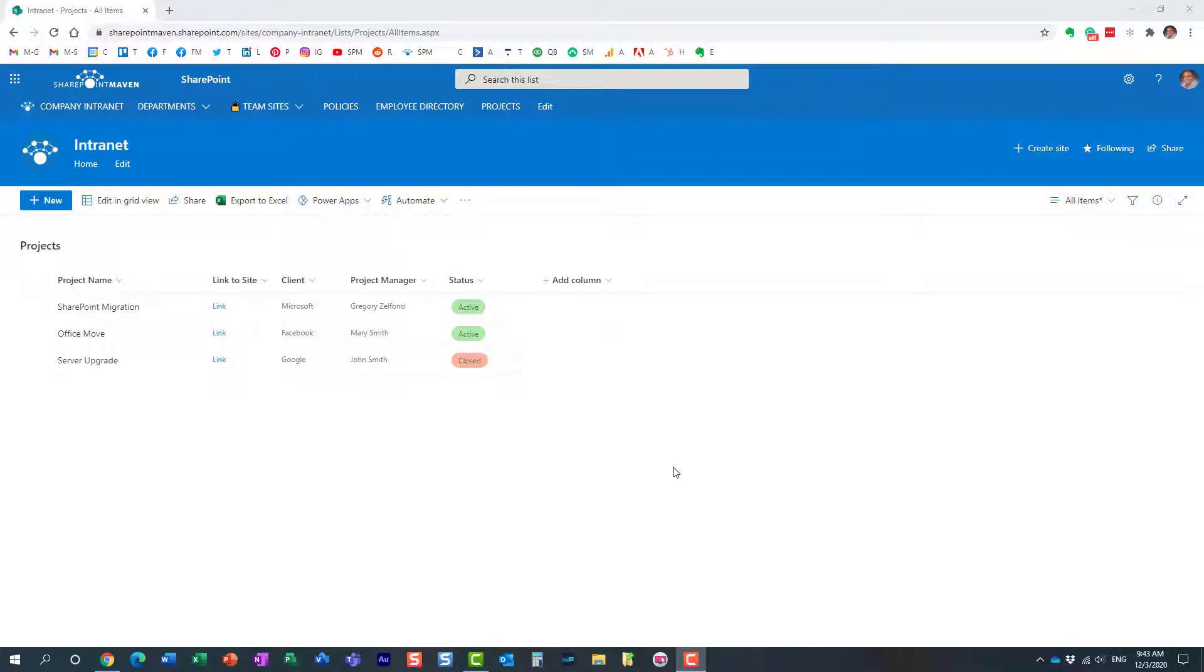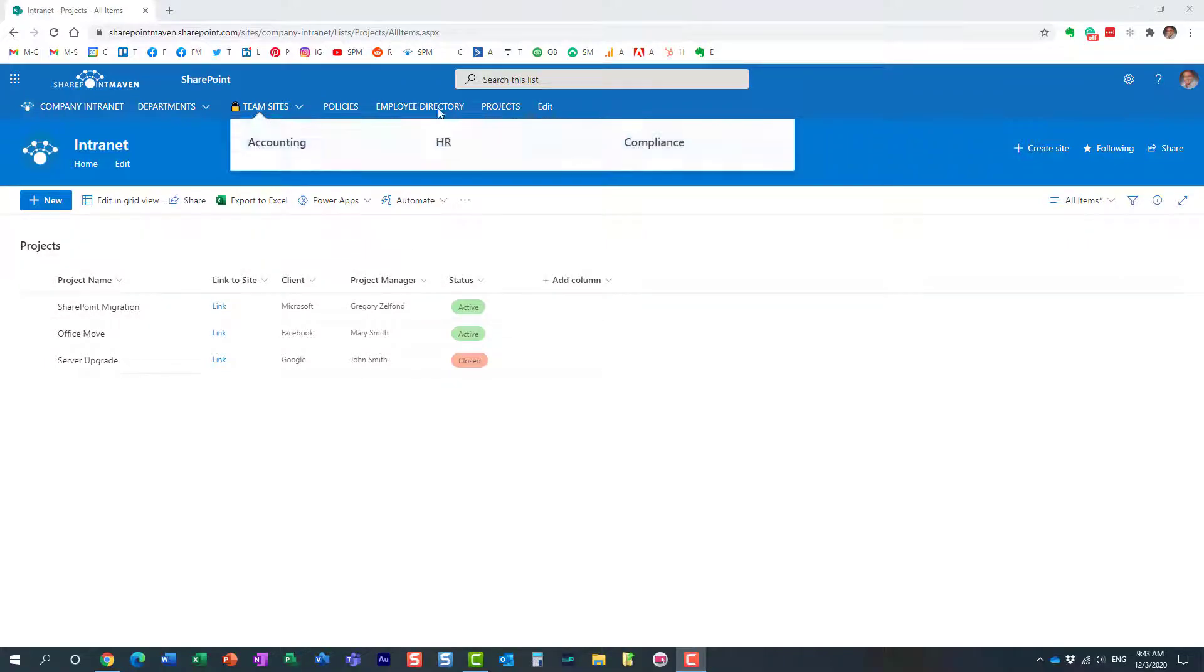Hello, this is Greg from SharePoint Maven, and in today's video I would like to show you how you can undo changes to a SharePoint list. Here is an example: I have this project list that resides on this company intranet site.